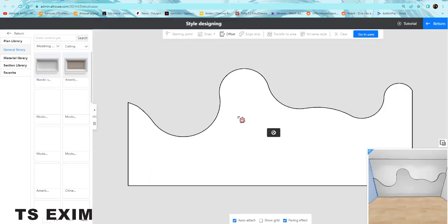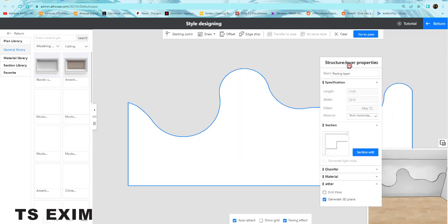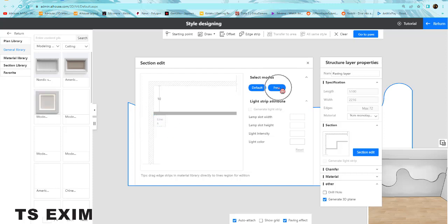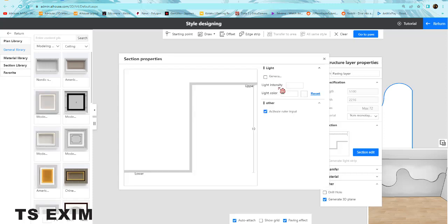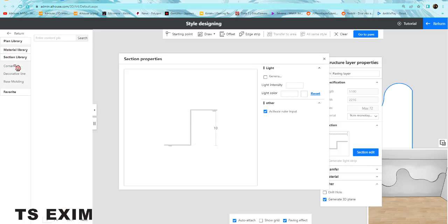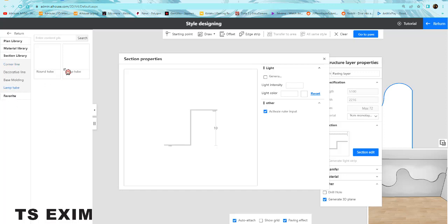Select, you'll become a mode - section edit - and you press it. There's a line here, correct or not. You come to free, you have something like this. Come to section library, then go to lamp tube. Take one round tube.